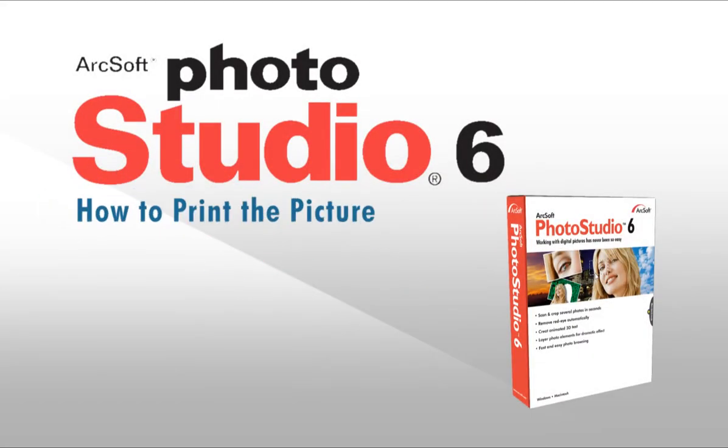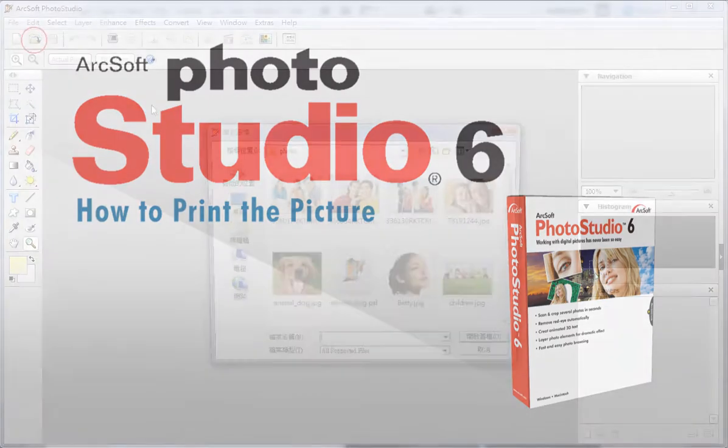Welcome to this video tutorial on ArcSoft Photo Studio. This video will show you how to print the picture.